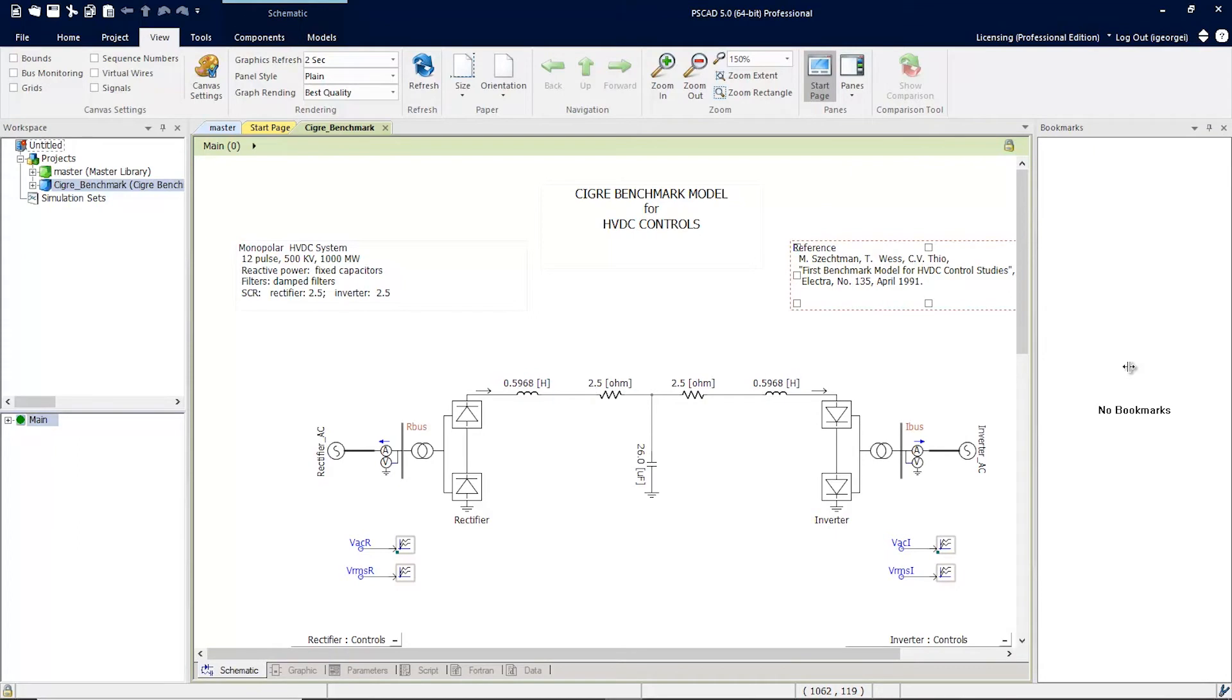To demonstrate this, we're going to start with the Secret Benchmark model that comes with PSCAD.